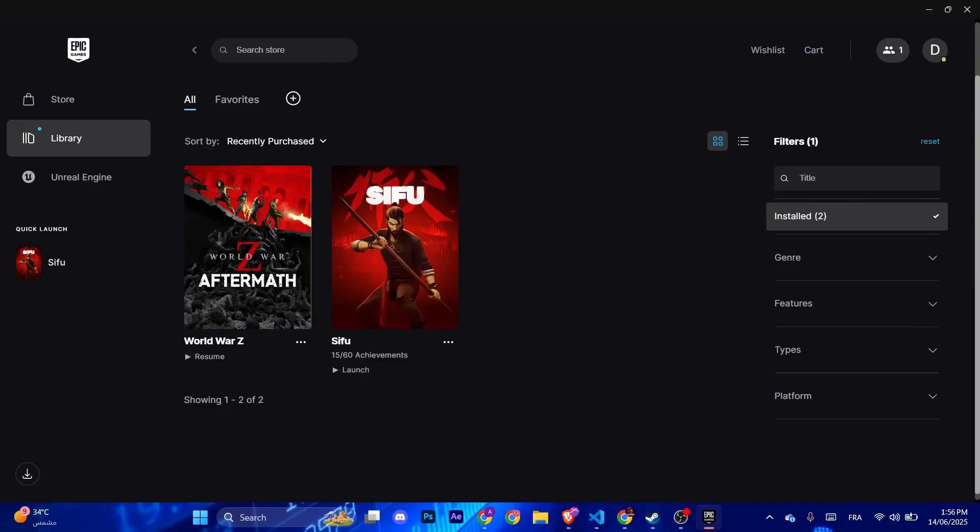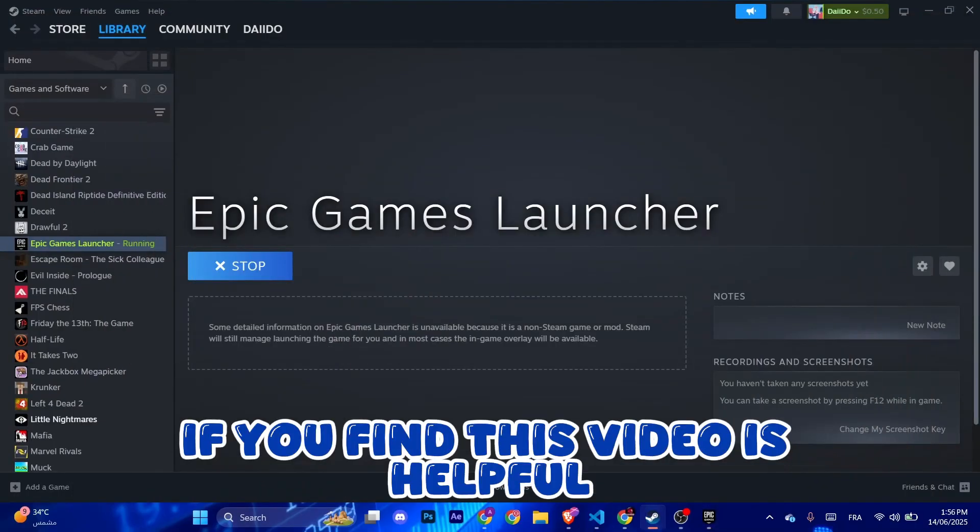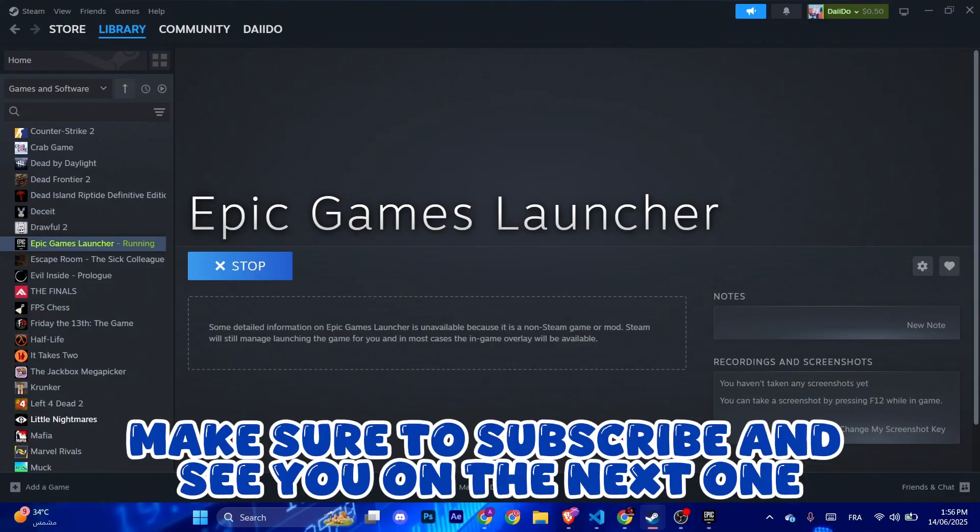If you find this video helpful, make sure to subscribe and see you on the next one.